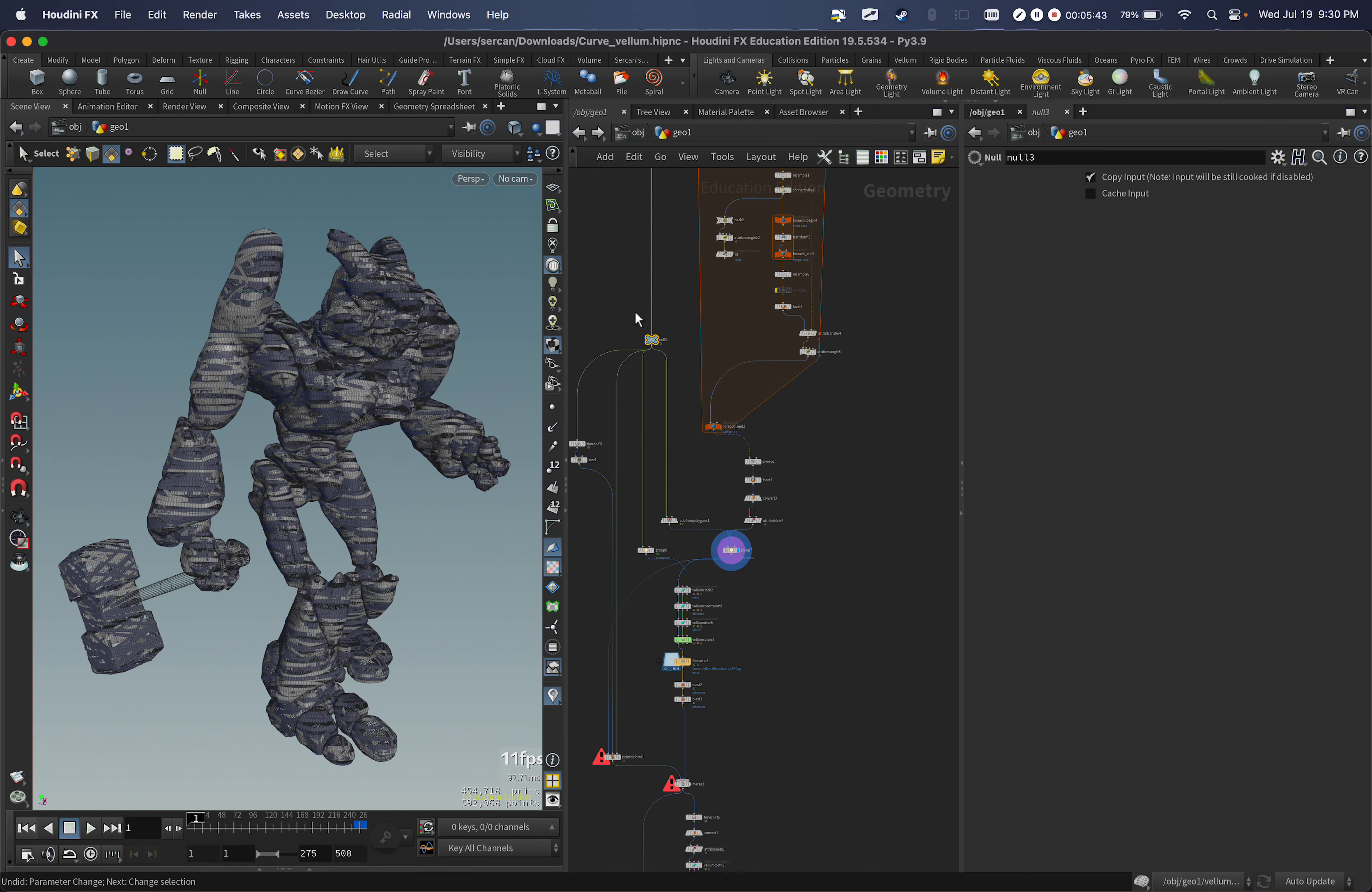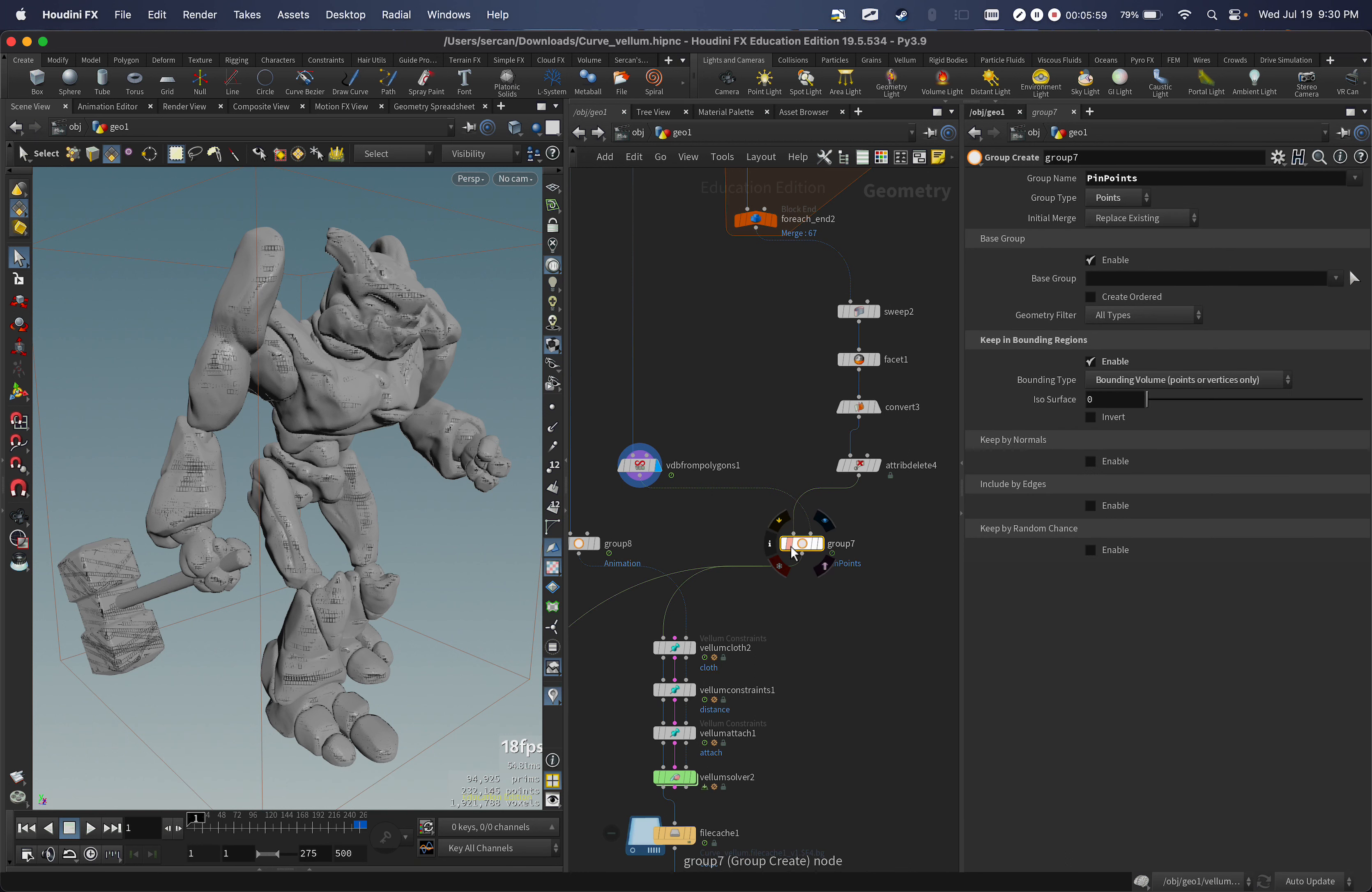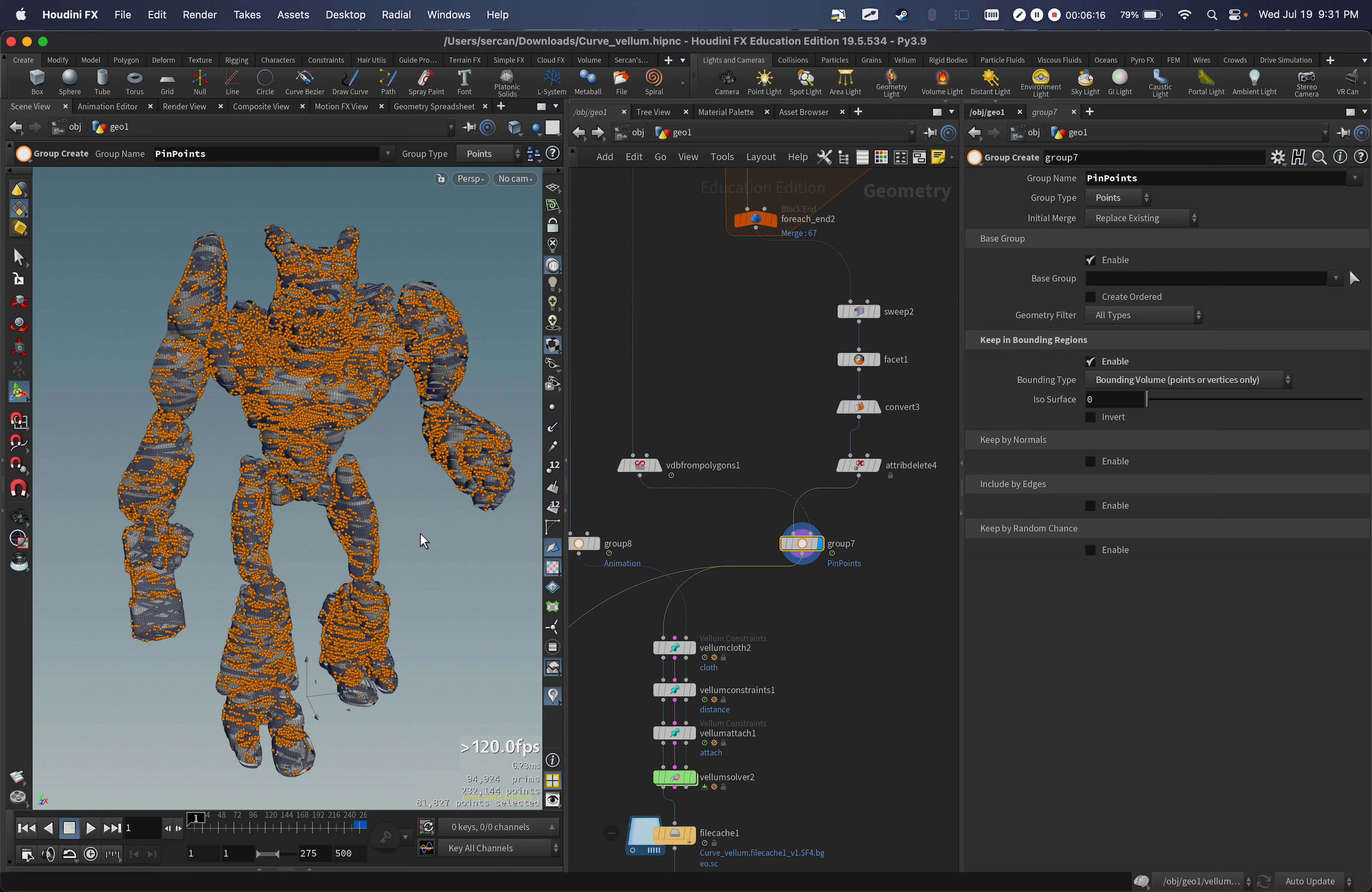So anyway, here I'm bringing the original geometry here and I'm using VDB from polygon. On my scene this kind of voxel was good, but most probably if you have like a bigger scale of things, maybe it will not work for you. Then I'm using the bonding volume point from vertices only, but it's from the volume. When I hit enter, it's not fully populated because I don't want every part to pin to the geometry.